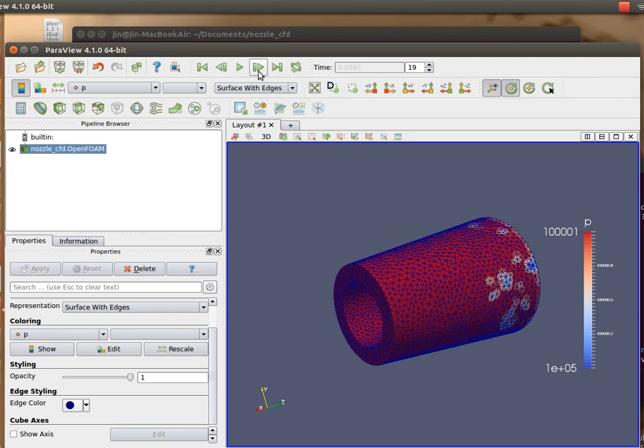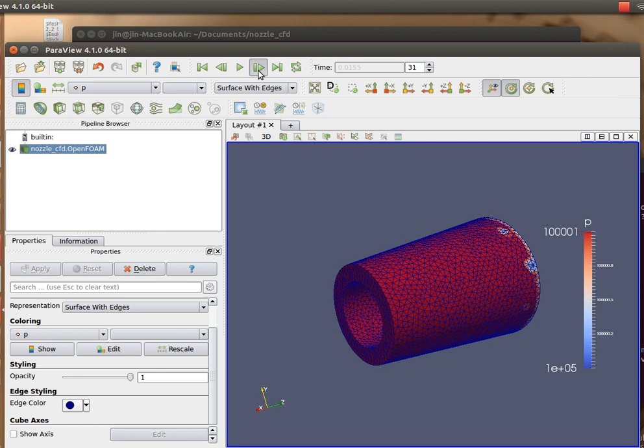After certain time steps, you see that all the pressure values are updated, and you may also plot the velocity there.